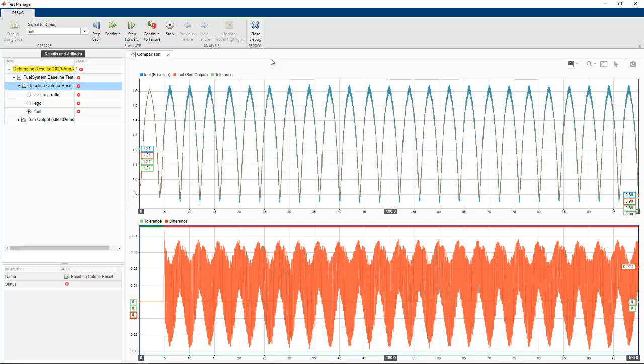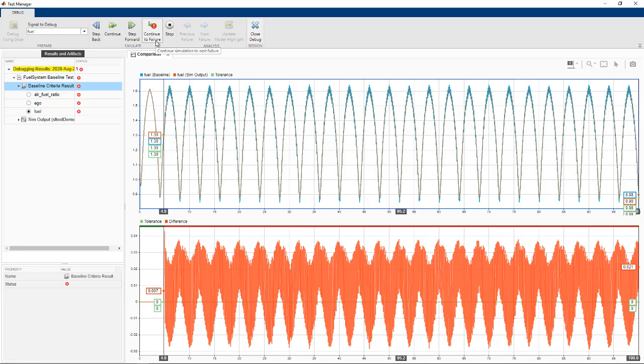In the Test Manager, we'll click Continue to Failure to continue the model simulation to the beginning of the next failure point. The data cursors show the bounds of the failure region.